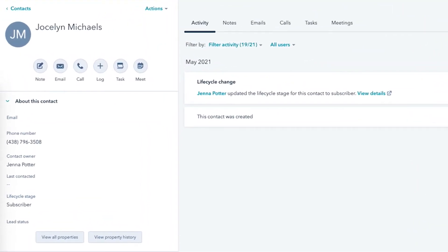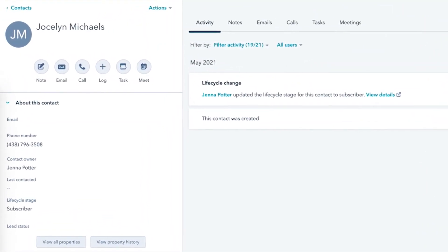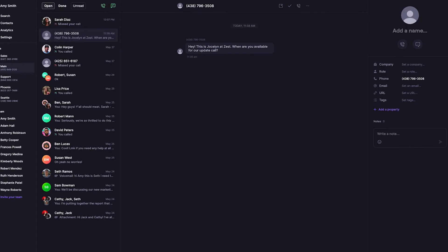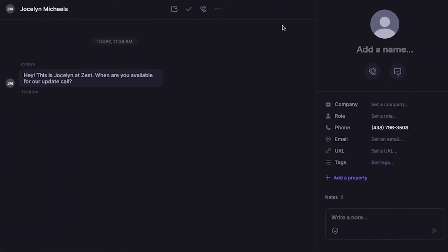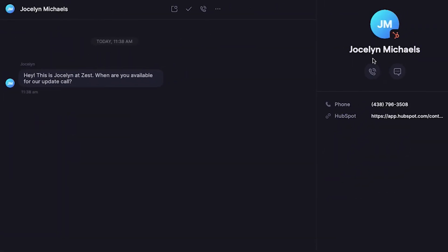Now, if you get a call or a text message from someone who is saved as a lead or customer in HubSpot, you will see that on OpenPhone without having to save them to your address book.